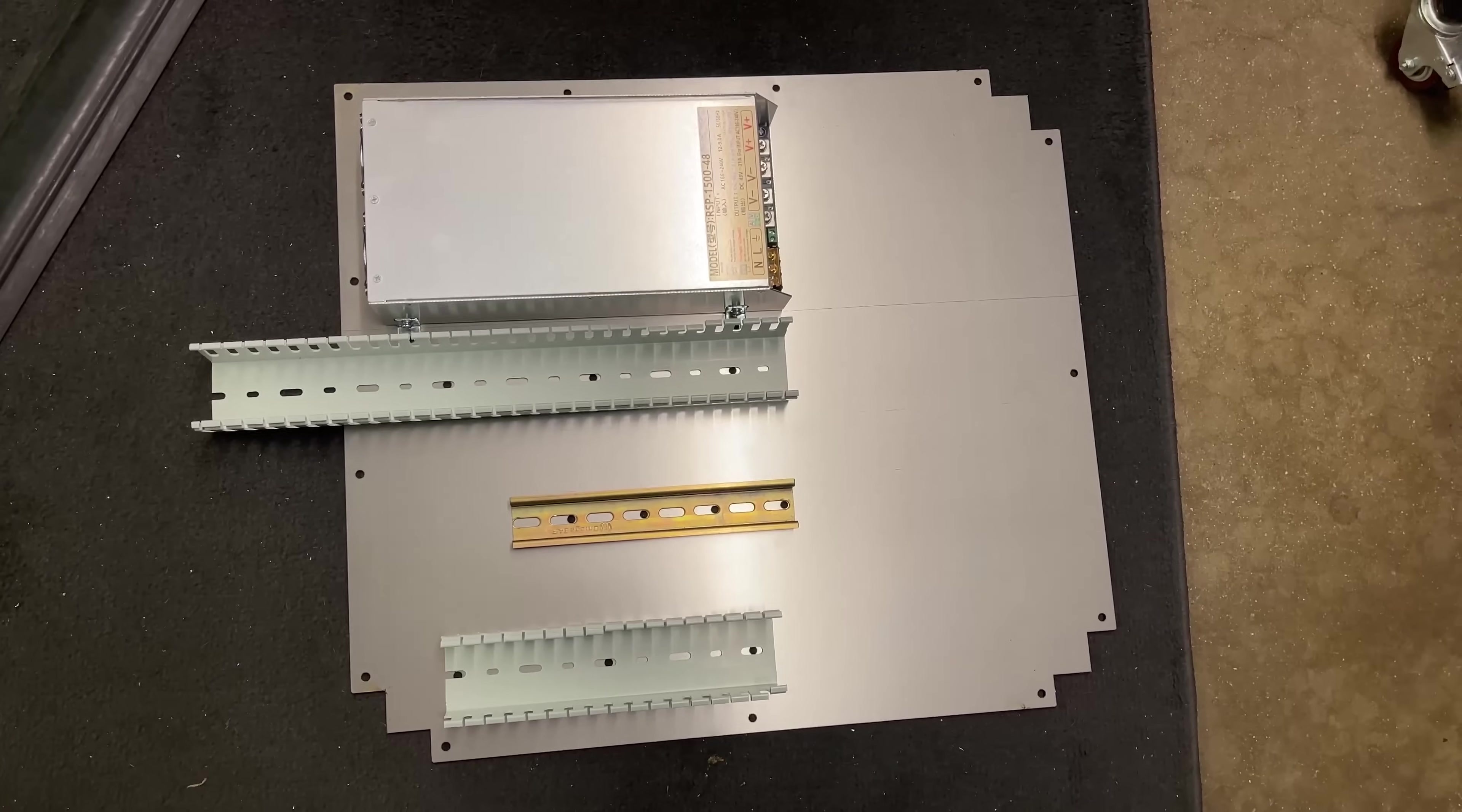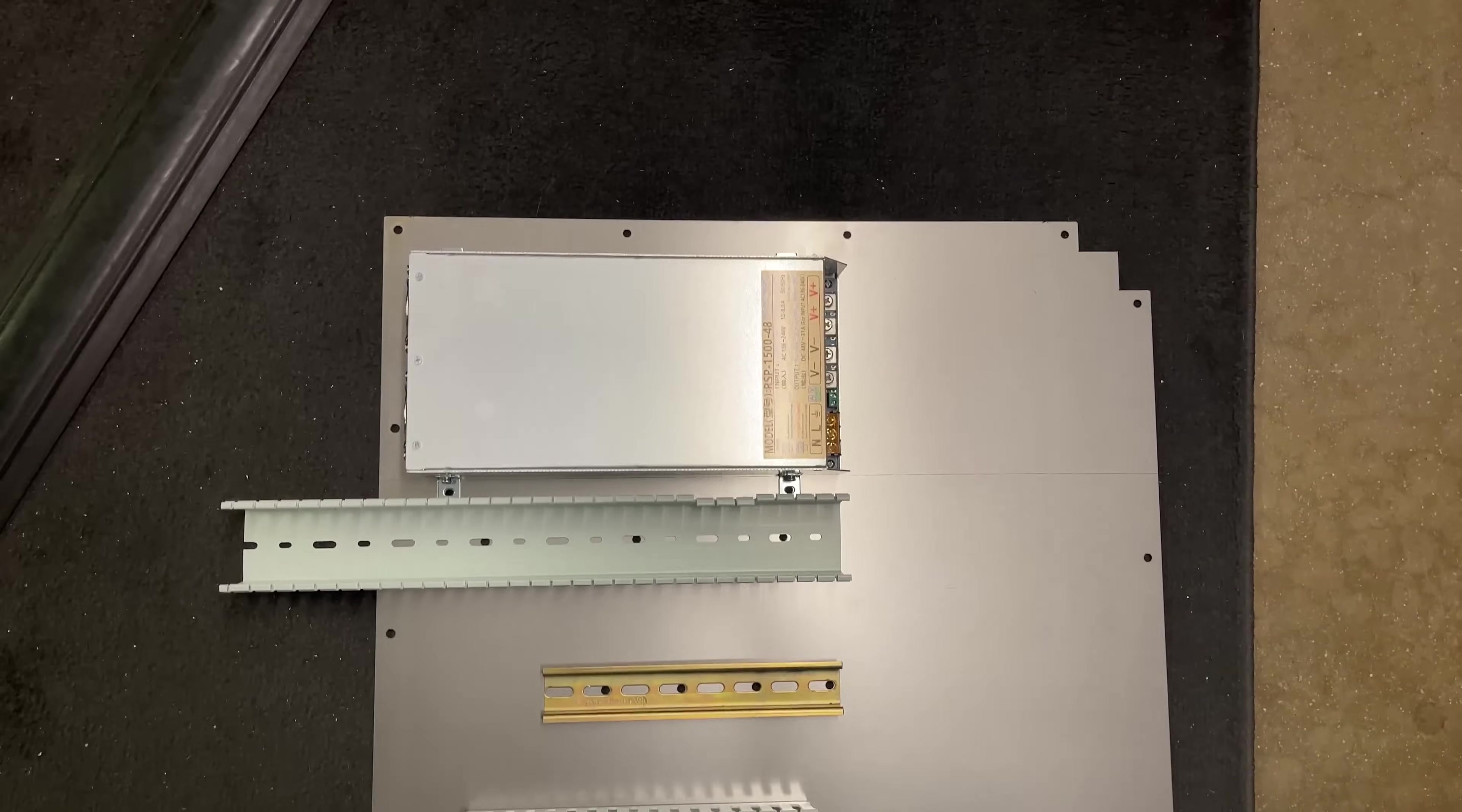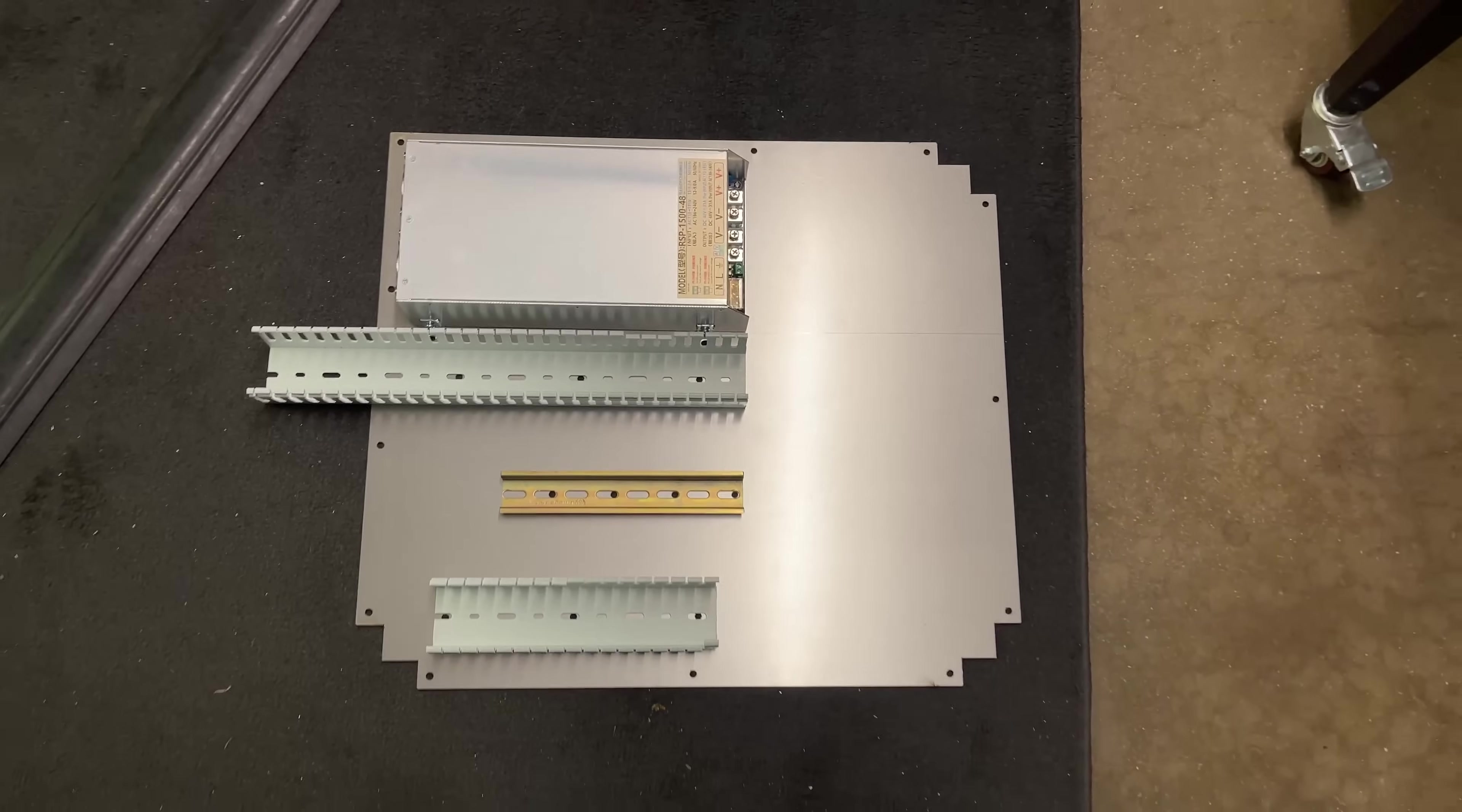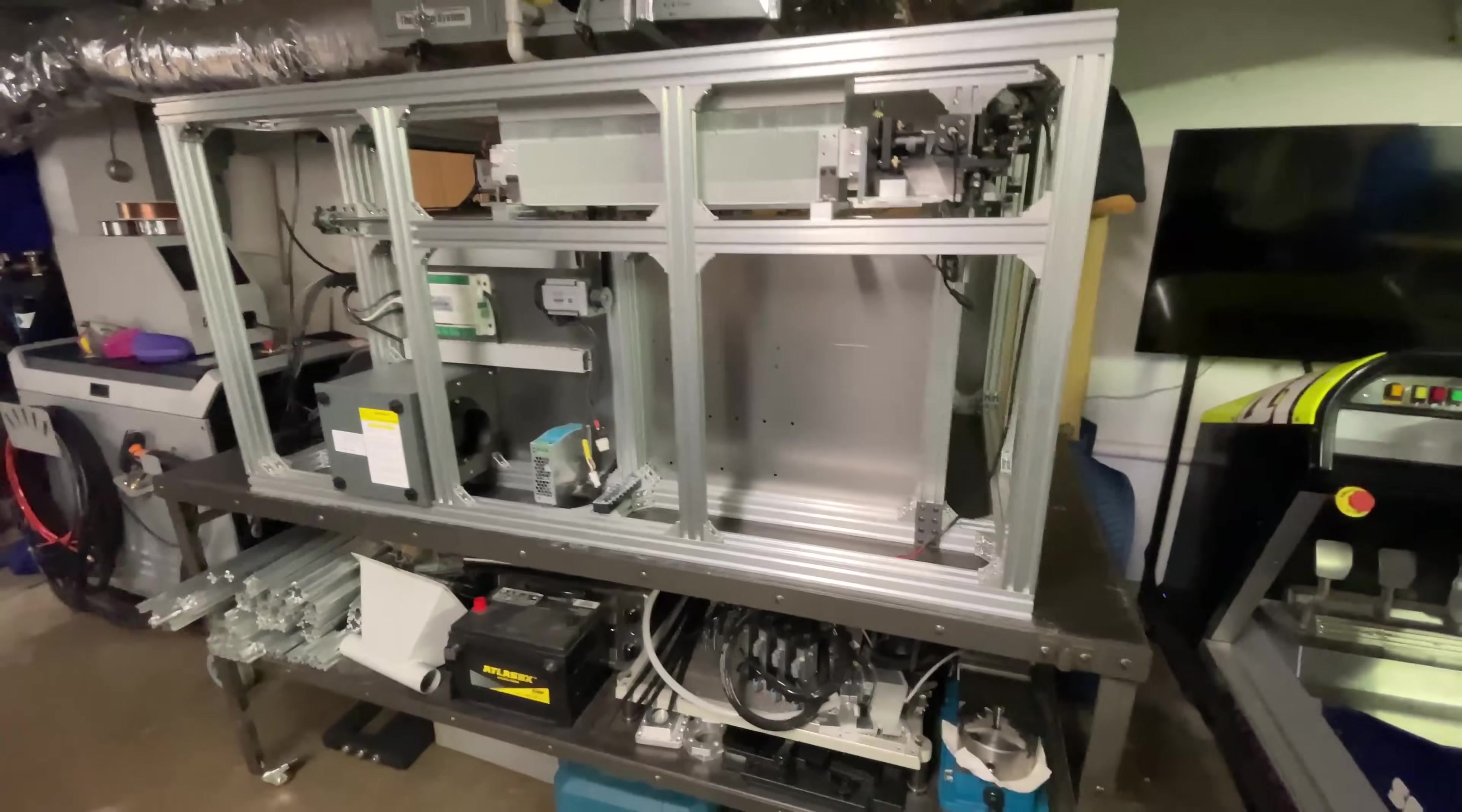I test fit the panel on the machine and everything looks like it lines up. I was just checking to make sure all my mounting holes are aligned and they look good. So let's start getting this installed. All right, this panel's installed. So let's start mounting components.